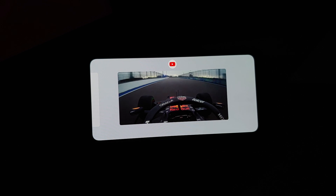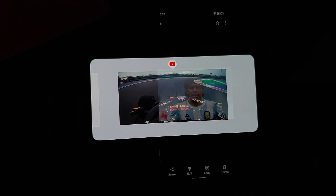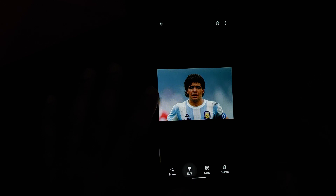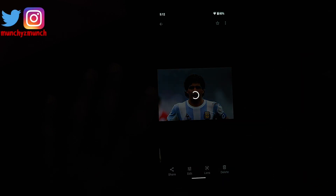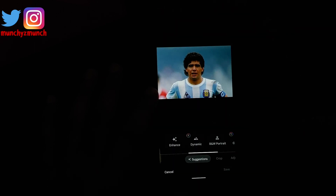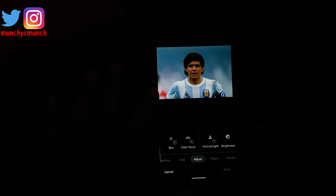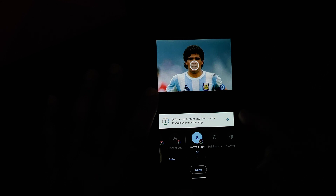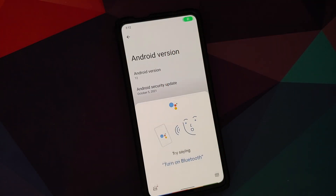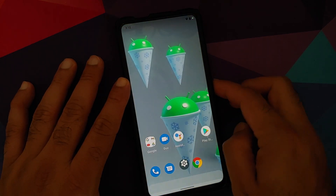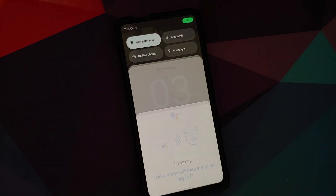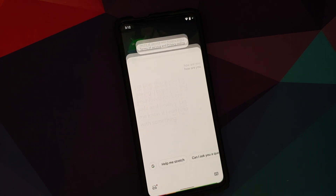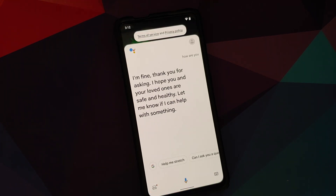Unfortunately there is no unlimited original-quality Google Photos storage on this build. If you try to use features like Portrait Light, it will ask you to unlock the feature with a Google One membership — this is not a Pixel build. The Google Assistant is present and ready to help with the screen on or off.